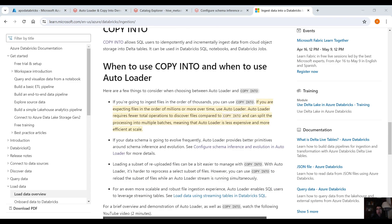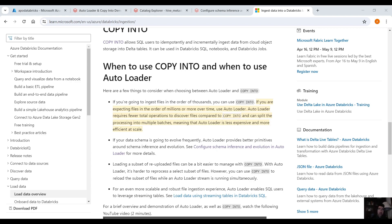This is it for today guys, some basic things about the autoloader and the copy into command. Autoloader is very common when you have streaming data, you will see it all the time at work. Play around with each mode to see the results and decide which one is the best for you. Hope you enjoyed the video, please click the like button, leave a comment, subscribe to the channel and I will see you in the next one. Thank you.